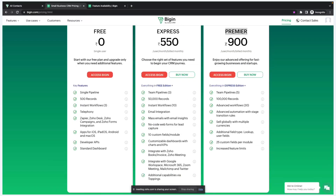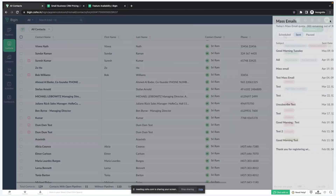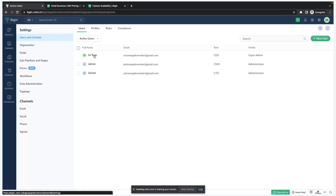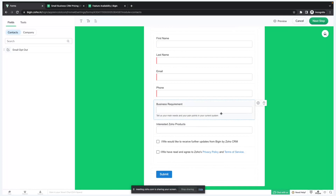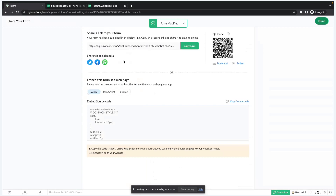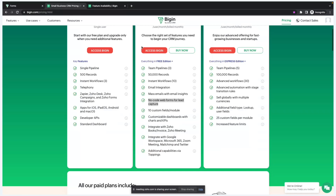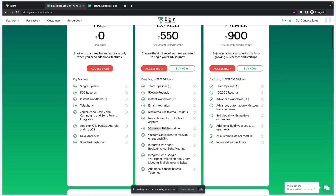In the Express plan you can send up to 150 mass emails every day per organization, whereas in the Premier it's going to be 300 mass emails per day per organization. We also provide web forms for lead capture — you can create a web form, share it on WhatsApp, email, Facebook, or any social media platform, and you can embed this form on your website. That is available in the Express plan.